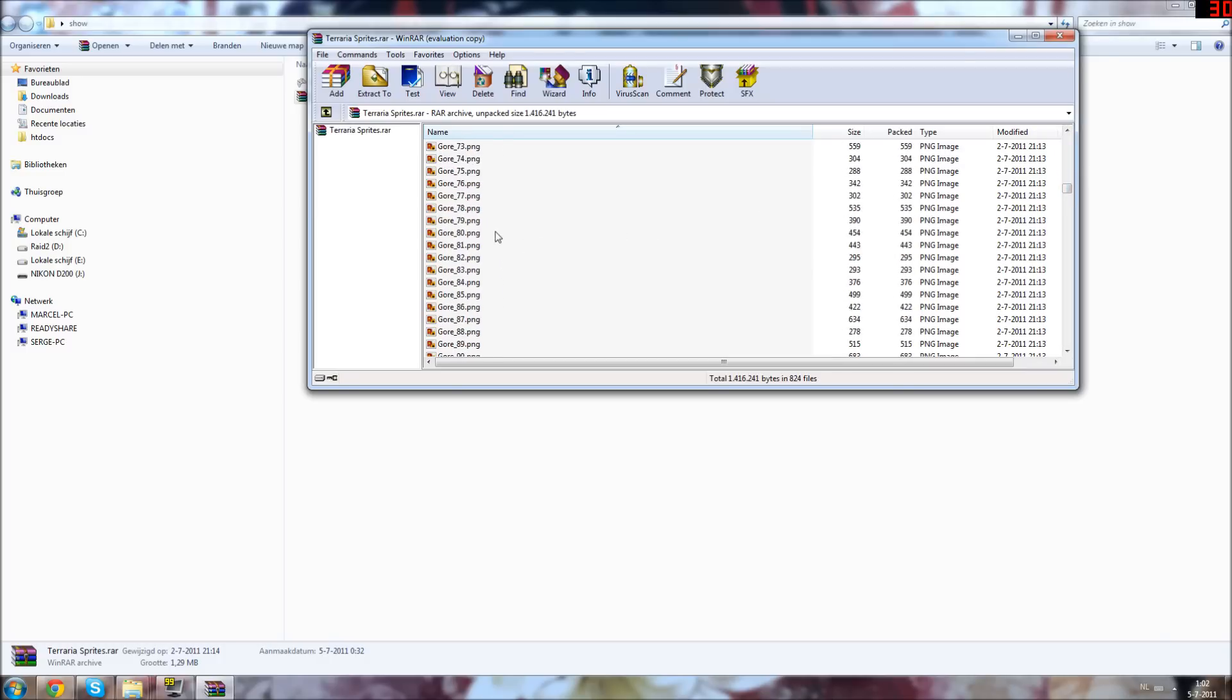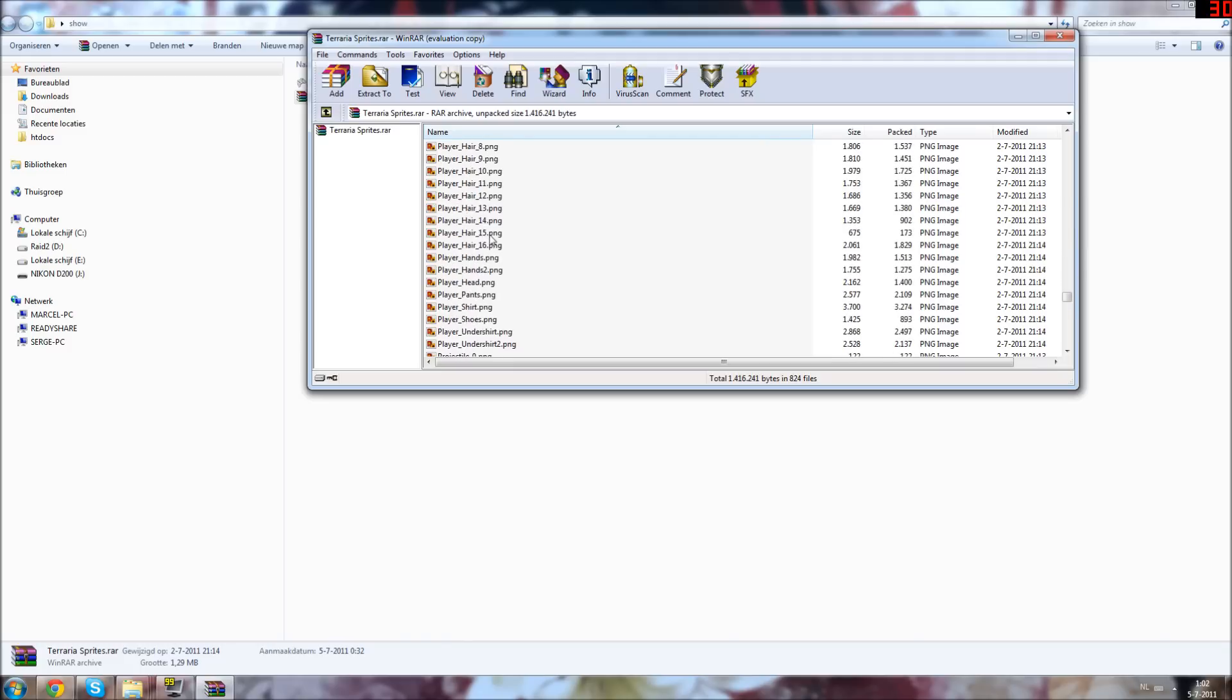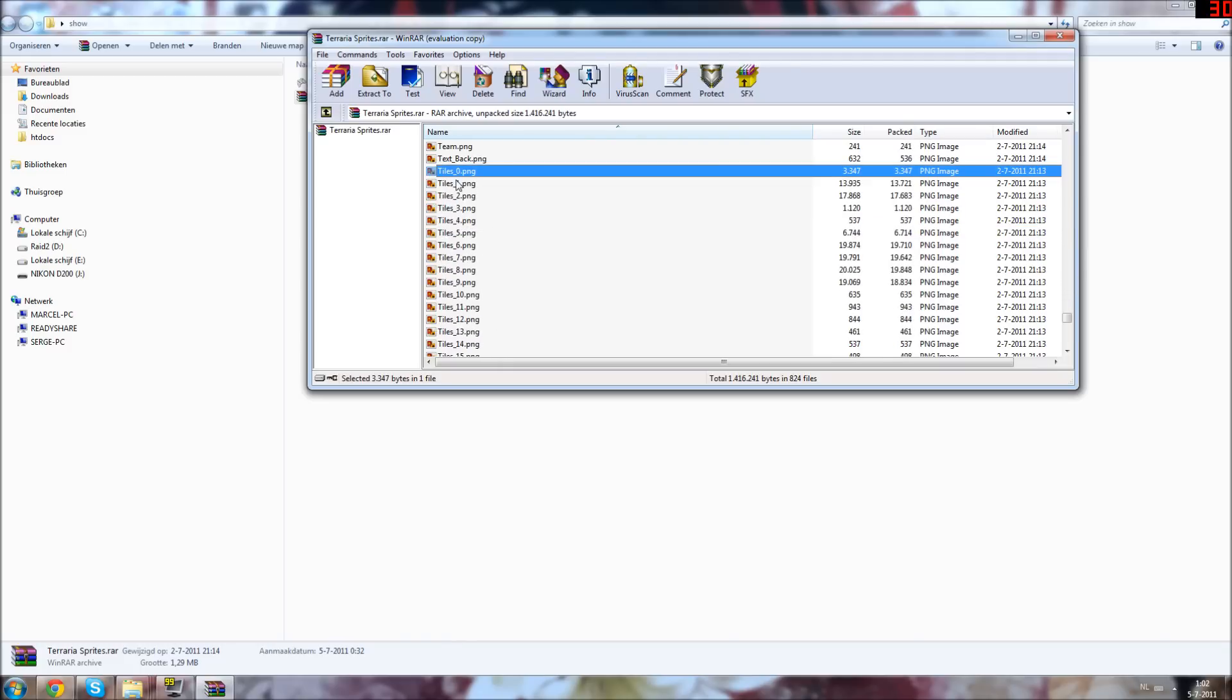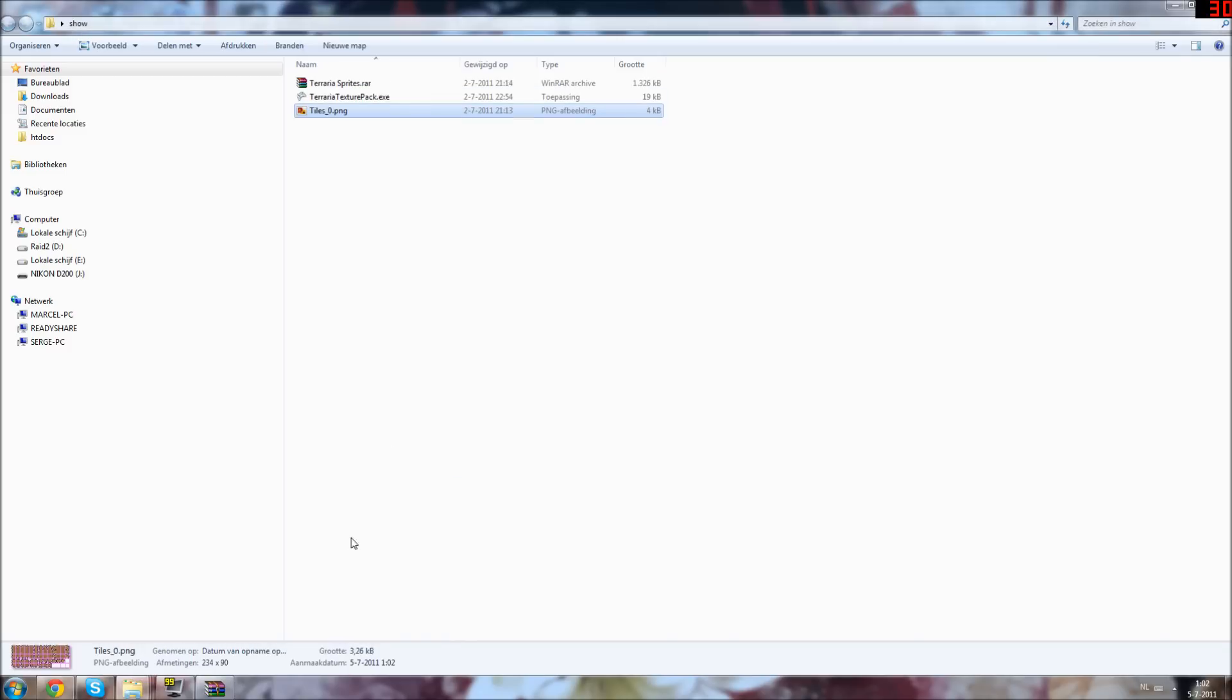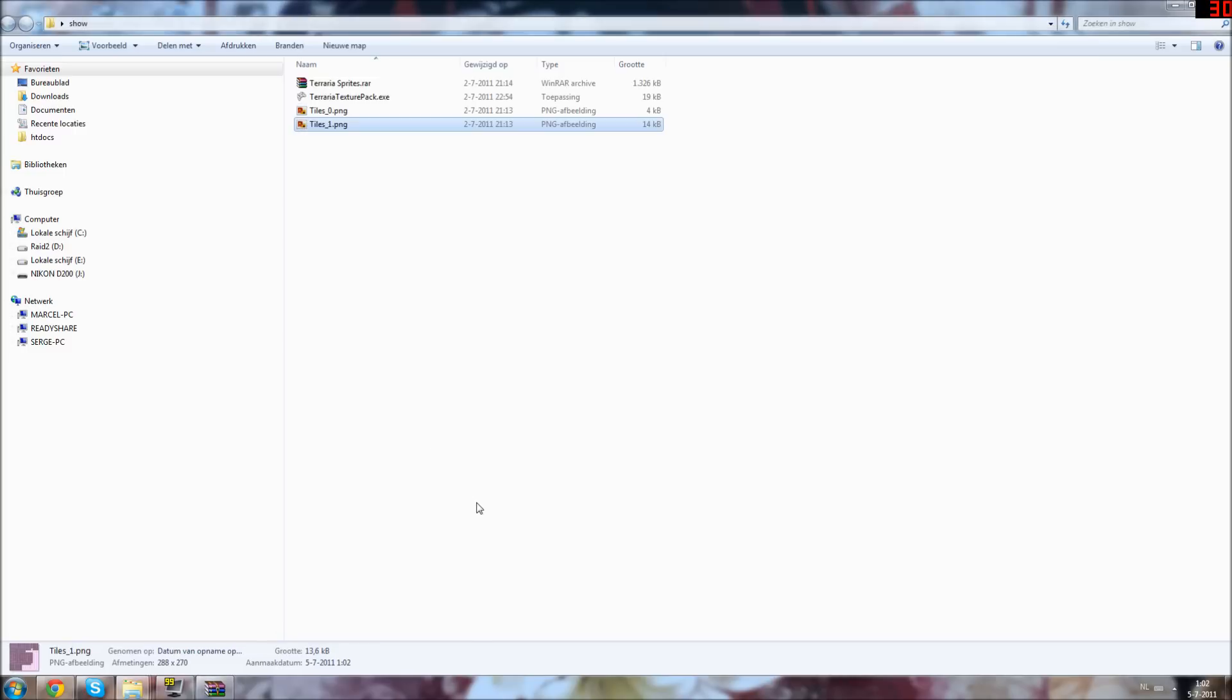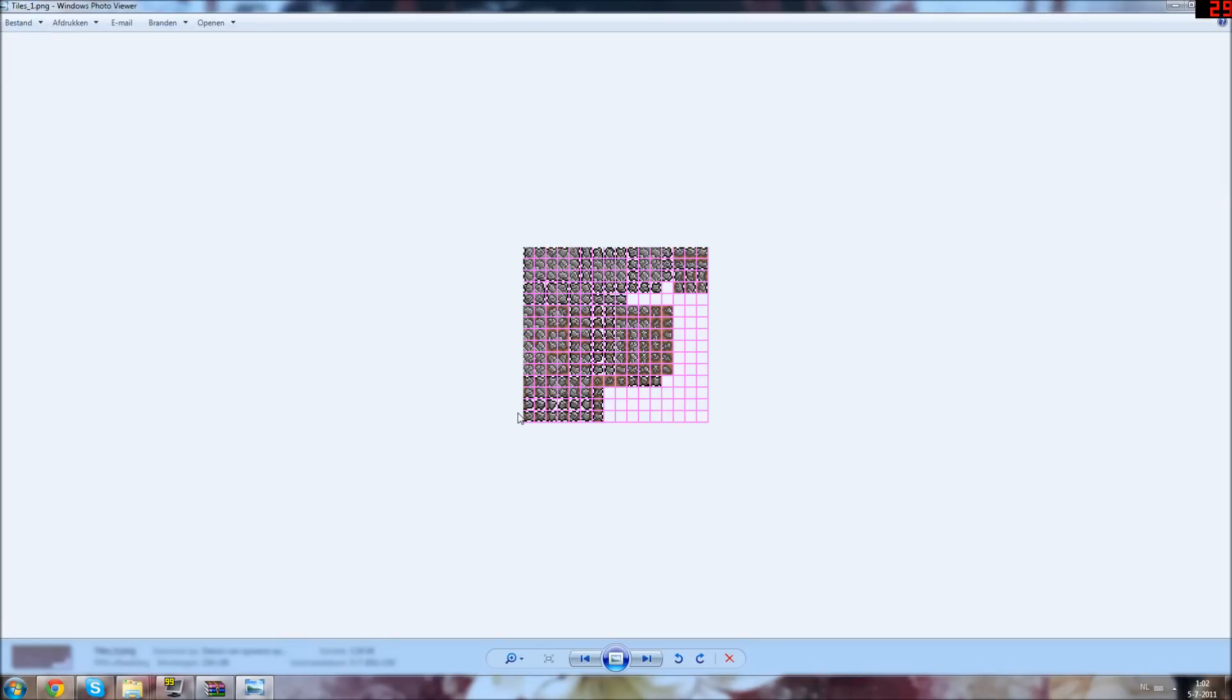So I'm going to scroll down a little bit to the tiles, building blocks. So I'm going to extract just two of them. We have dirt here and the other one is stone.